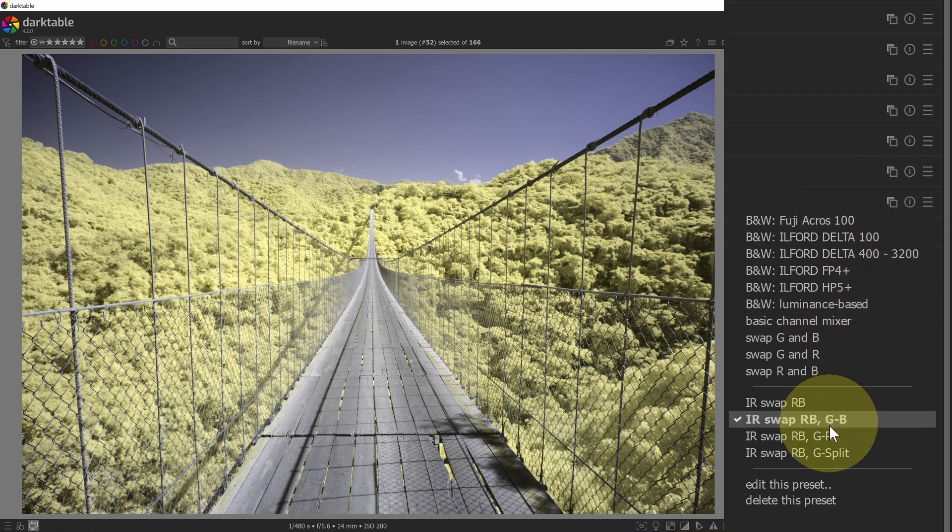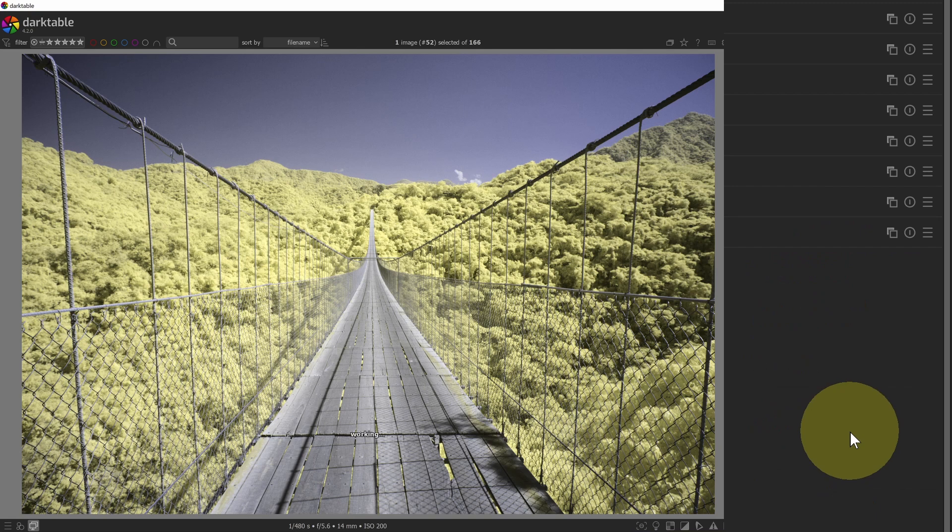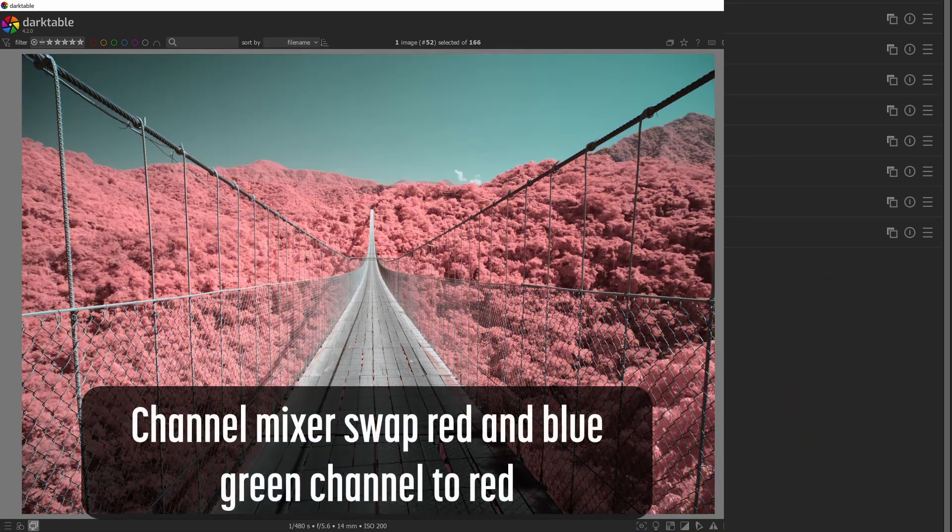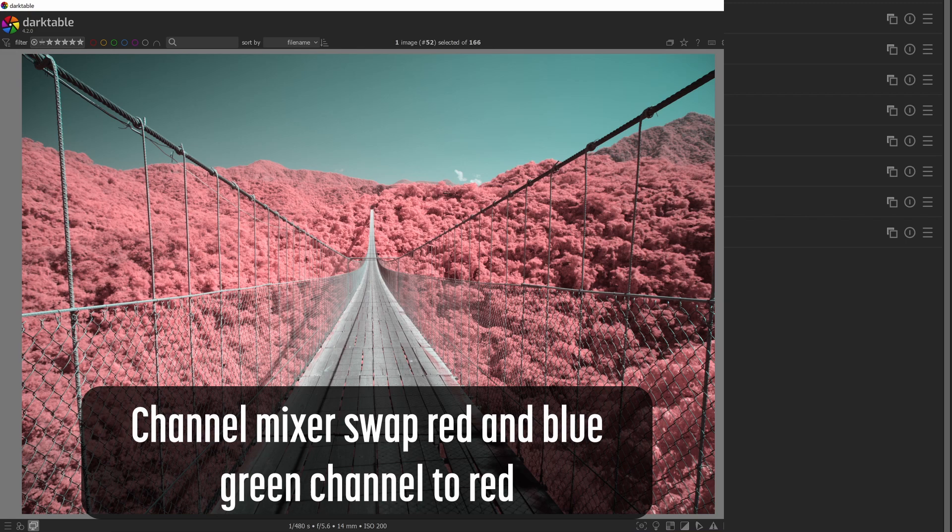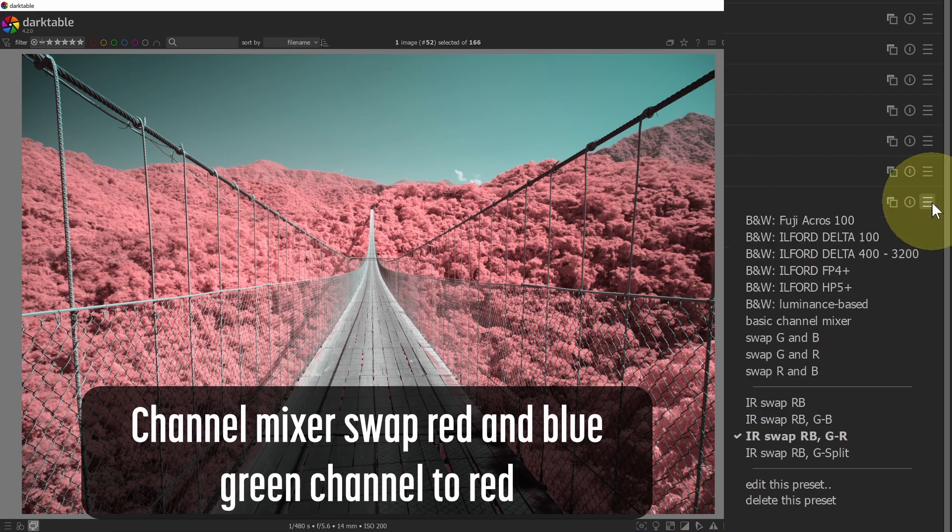If I do the next one, which is the IR swap, swapping the red and blue and then shifting the green channel to red, that will give me this teal sky with a very bright pink, pinkish red color trees. And finally, if I select IR swap RB G split,